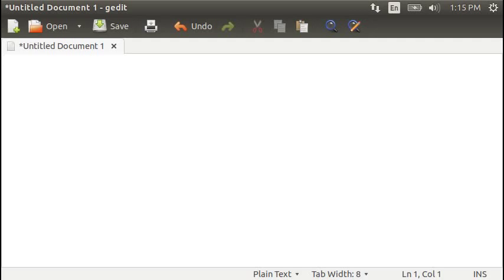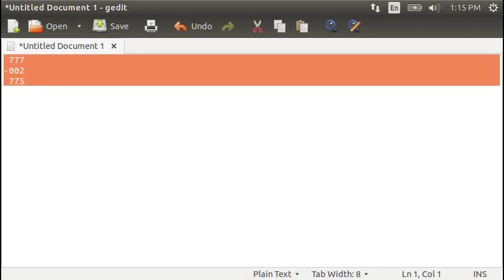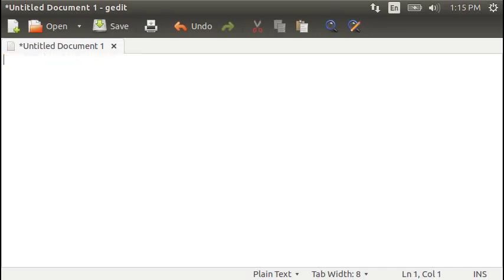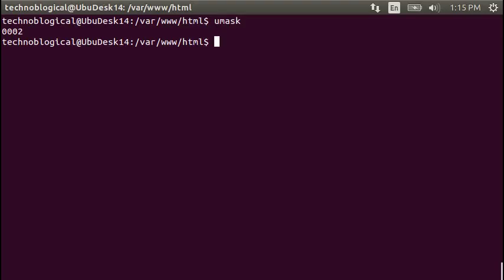Typically umask are three digits. So in this case, it would actually be 002, which you take from 777 minus 002 equals 775. So umask is the opposite of whatever the permissions are. So whenever you set the umask, you say, look, this is what I want the permissions to be of whatever I drop in this directory.